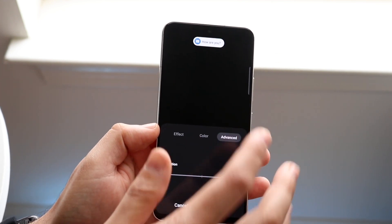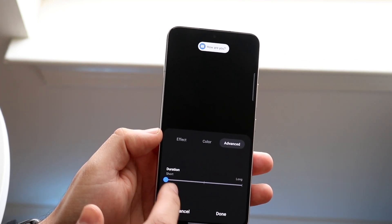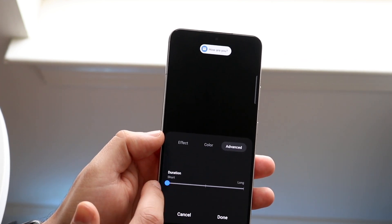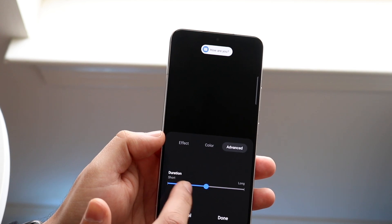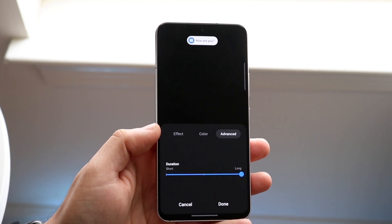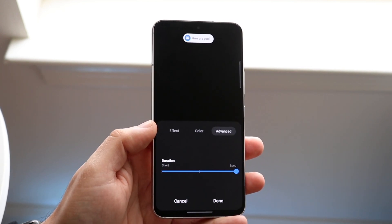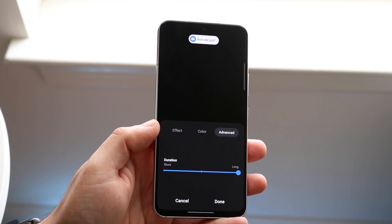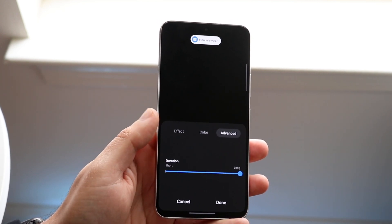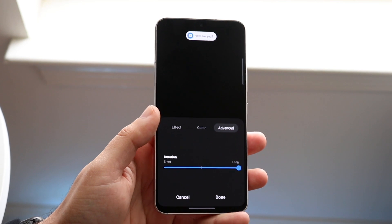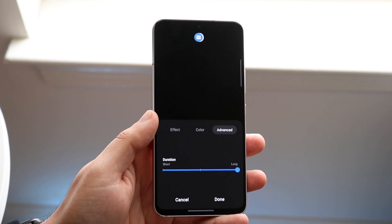Some people prefer the duration to be much longer. You can drag the duration from short to long, and now whenever somebody notifies you, it'll stay there longer, which is cool.